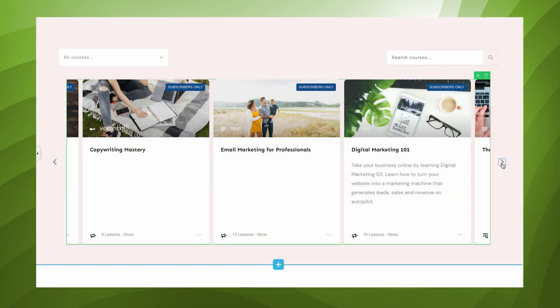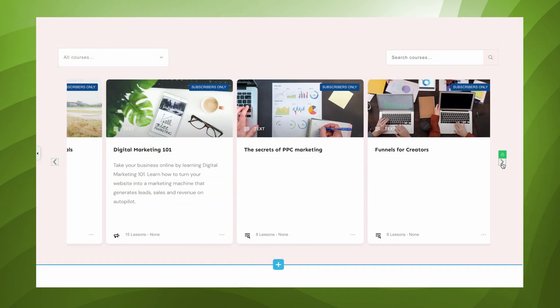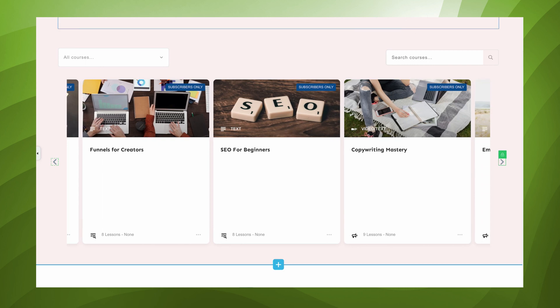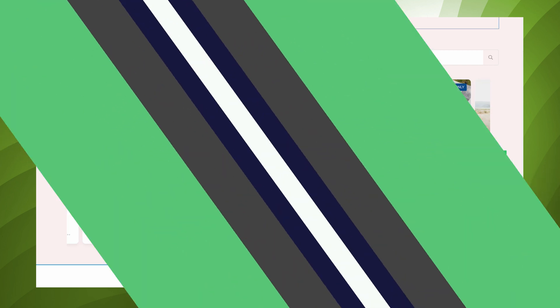Oh, and by the way, this new carousel layout works for your Thrive Apprentice course list as well.